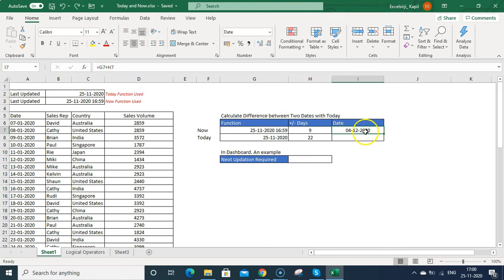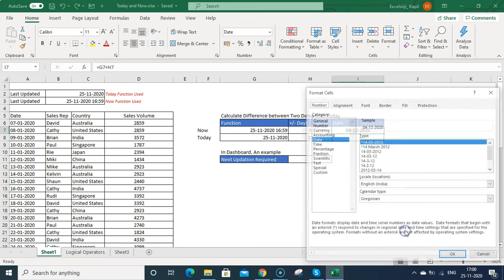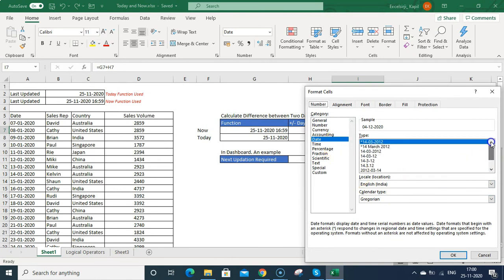Now you can see it is not showing the time. And if you want to show the time as well, just go to format cells. Select the date and go a little down here. There is no format available right now. So what I can do, I can go to custom.